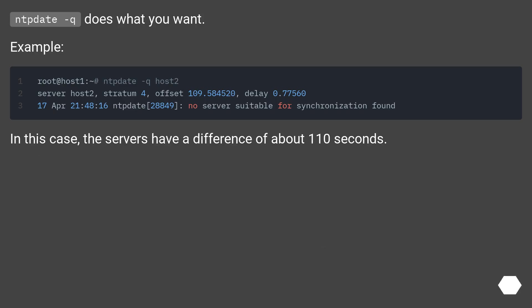chronyc does what you want. Example. In this case, the servers have a difference of about 110 seconds.